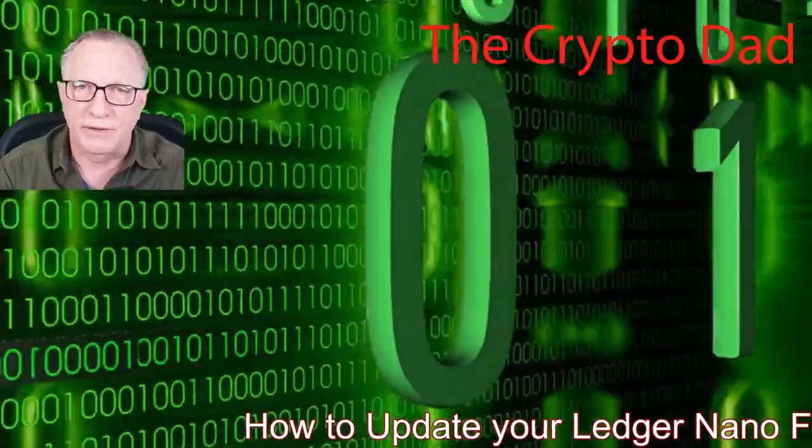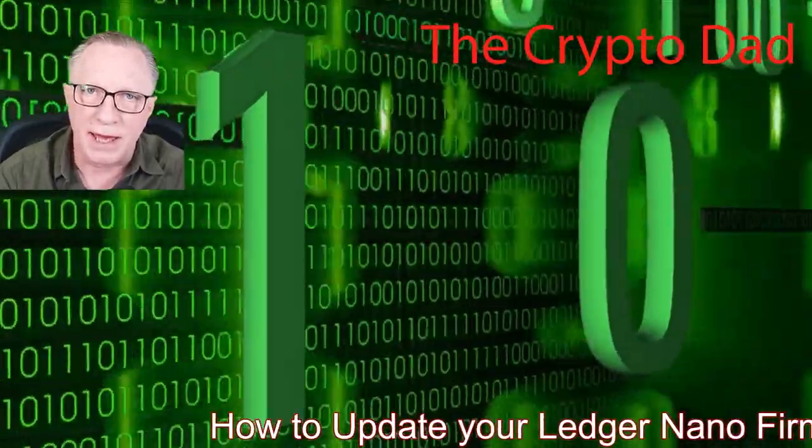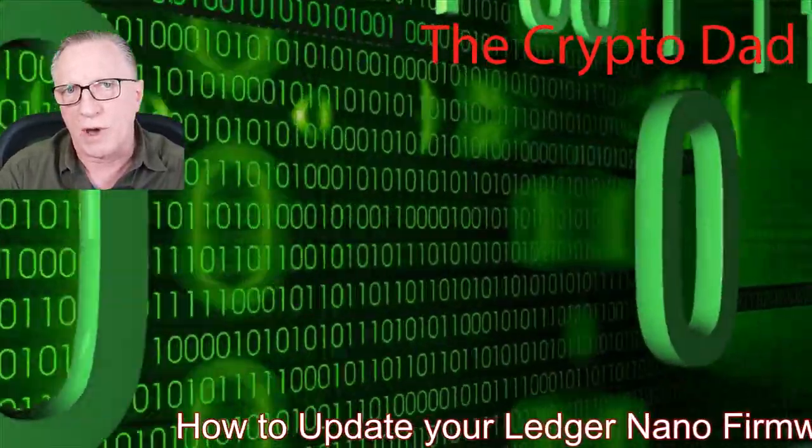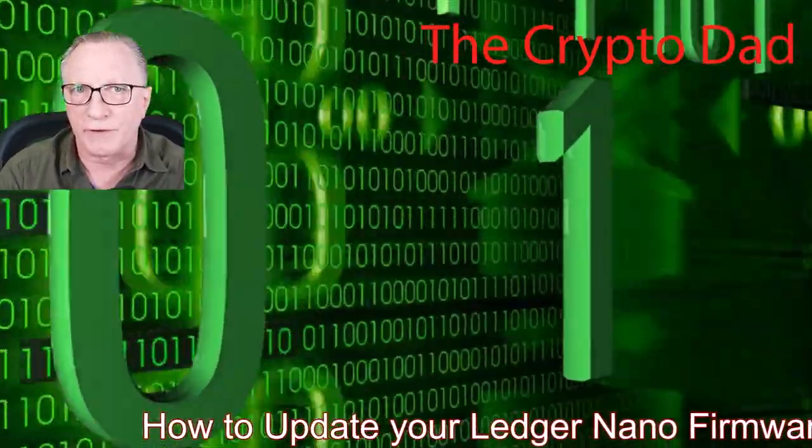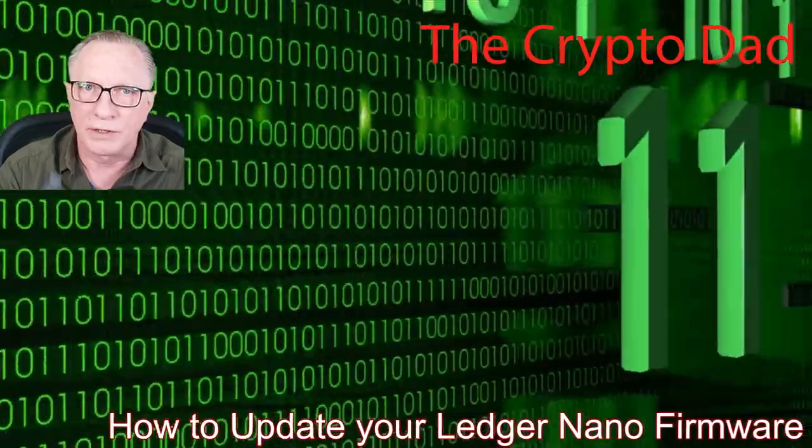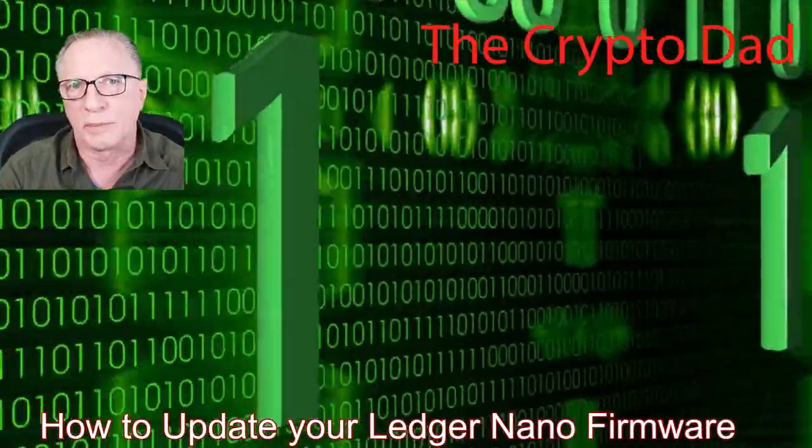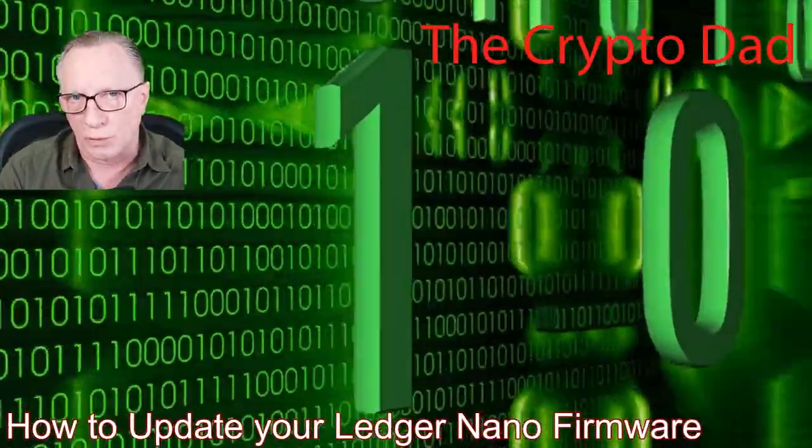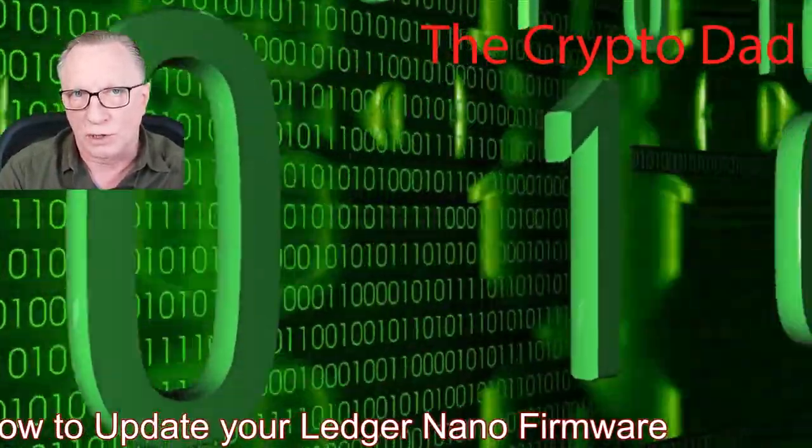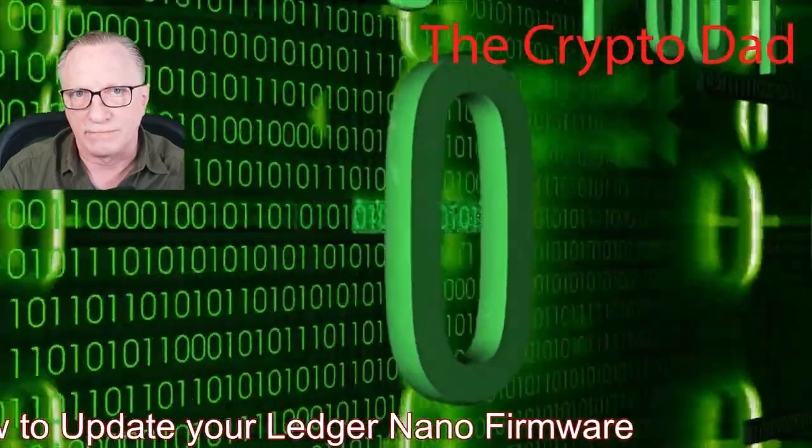Hey guys, Crypto Dad here again, and today I'm going to show you how to update the firmware on your Ledger Nano X cryptocurrency hardware wallet. So let's get started.